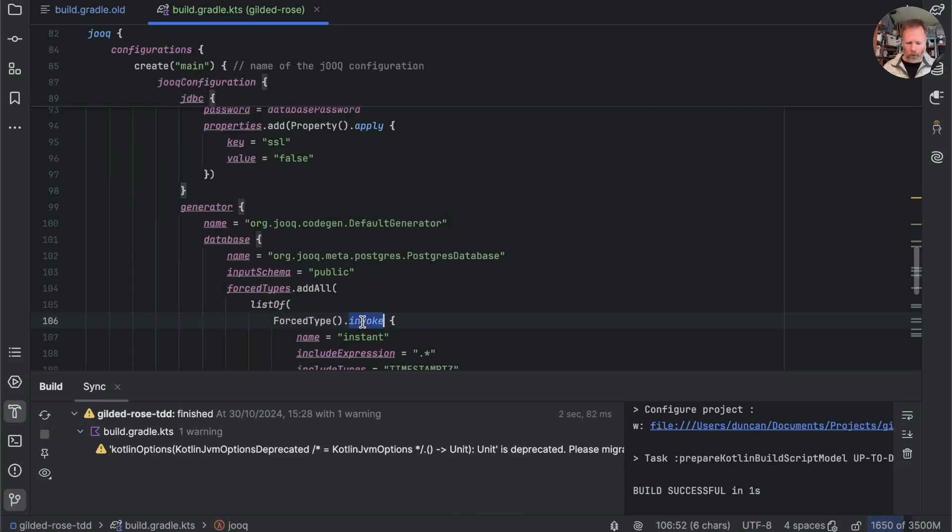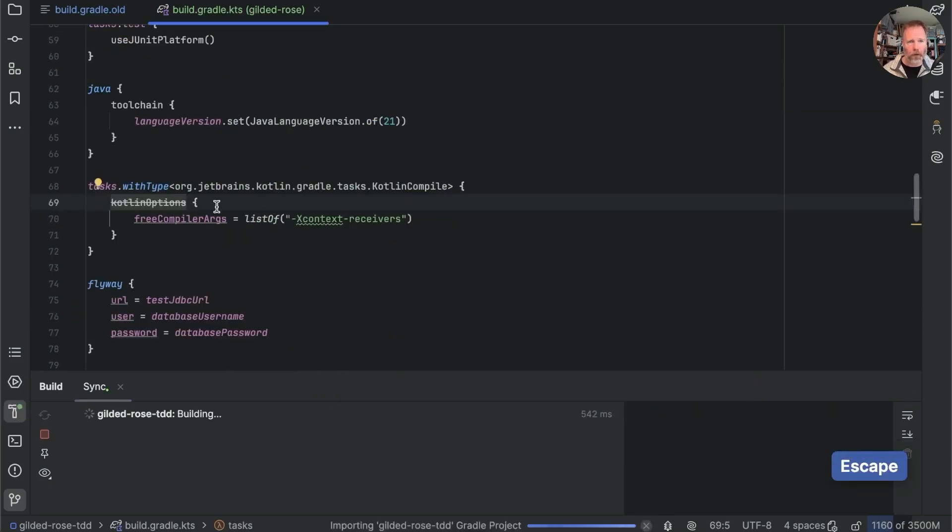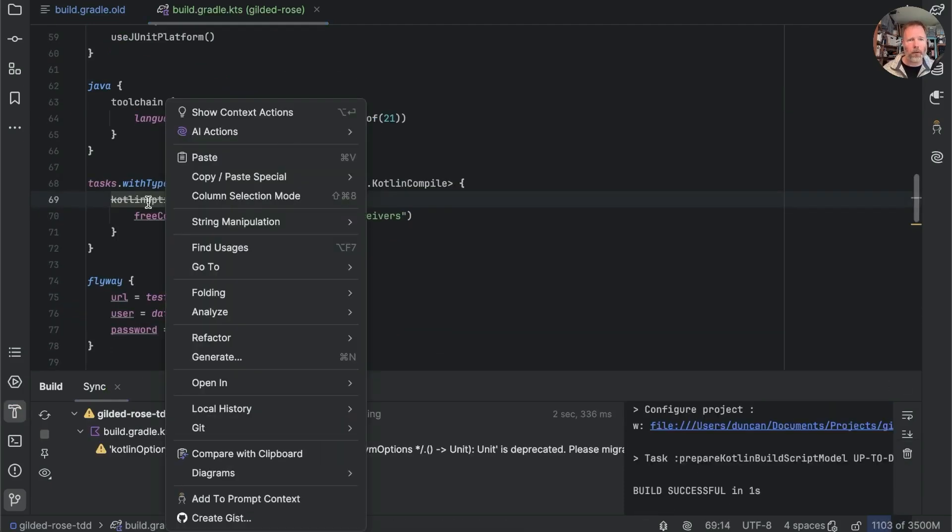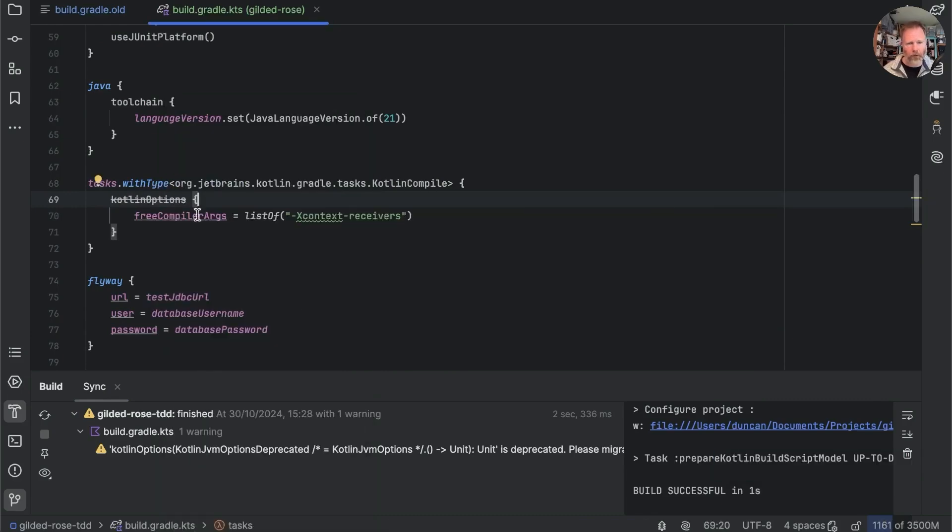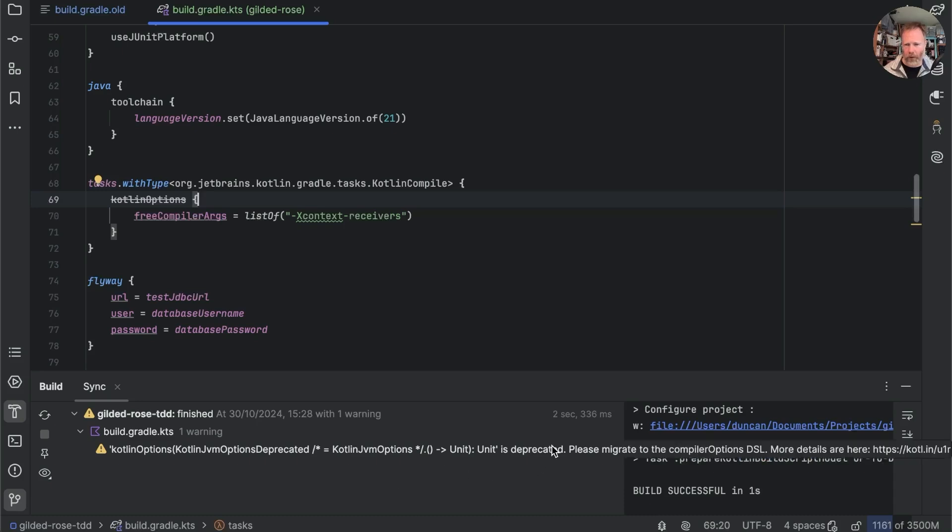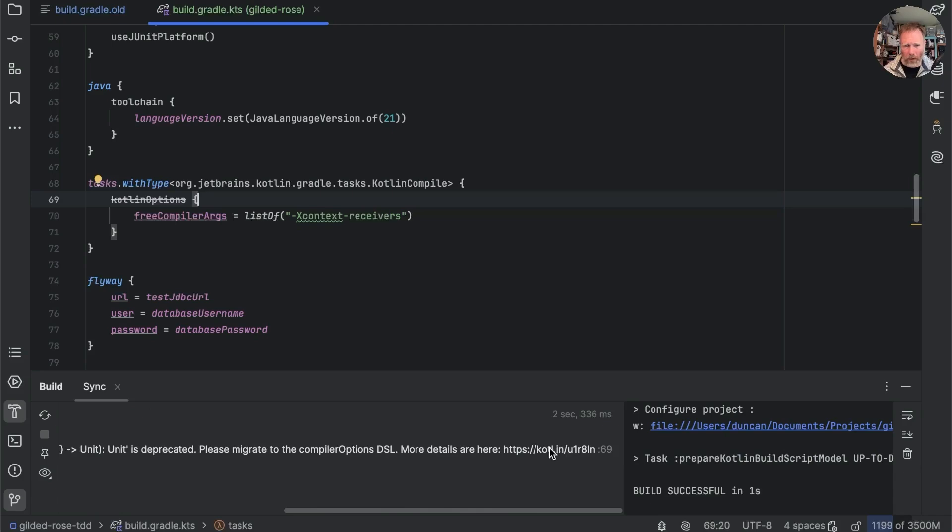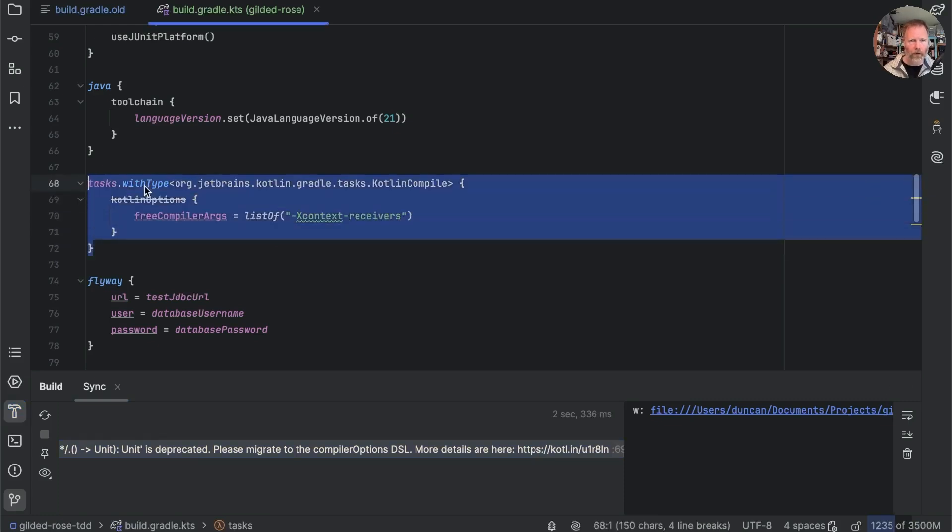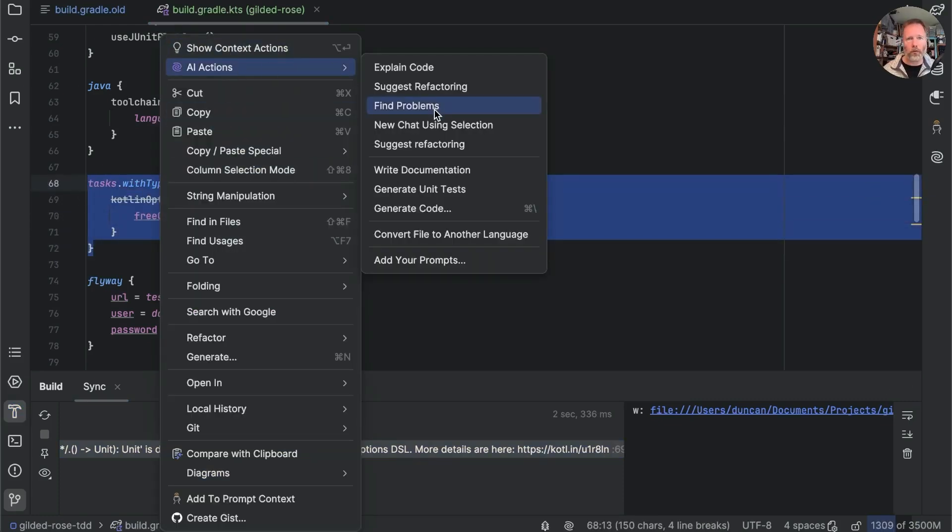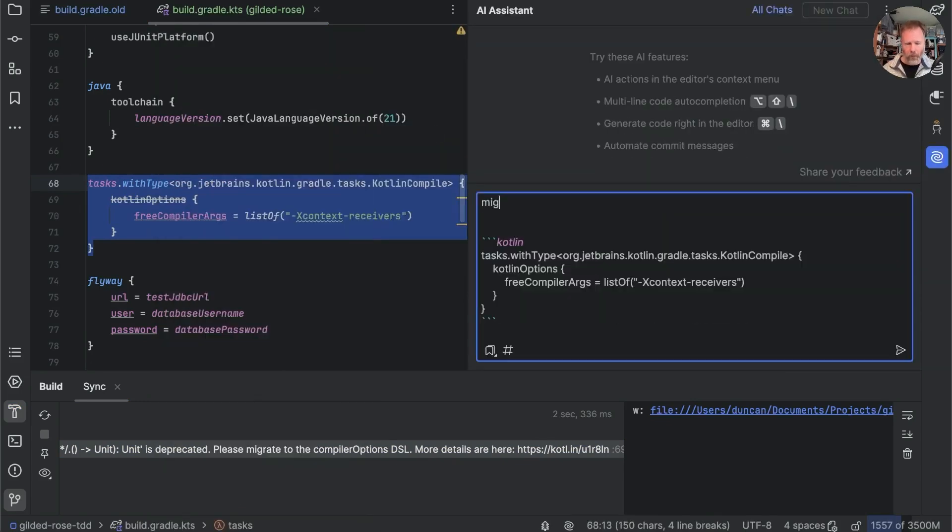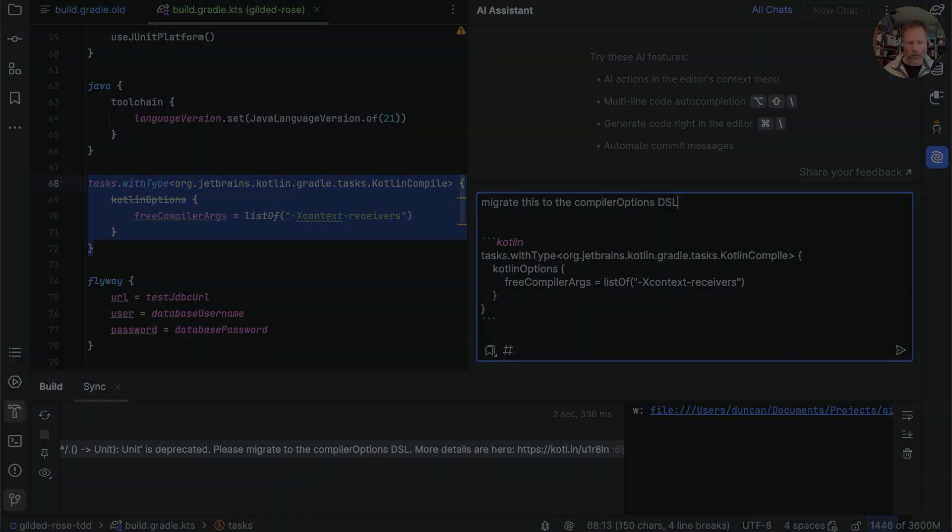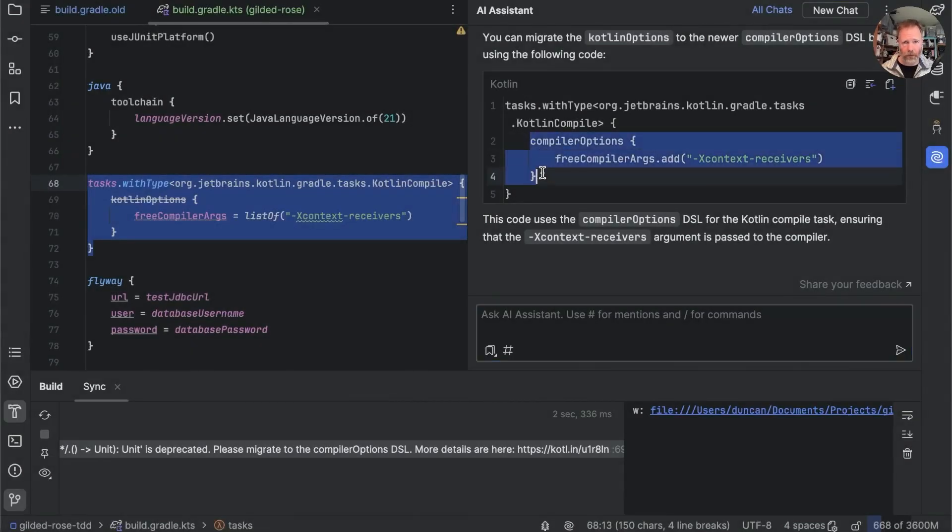And one last thing here which is this kotlin options let's see what we can do about that alt enter there's no quick fix the deprecation please migrate more details are here but I can't click on it can I select it no. Let's take this thing say AI actions new chat using selection and say migrate this to the compiler options DSL. Task with types okay that just says I should say that thing let's try it.